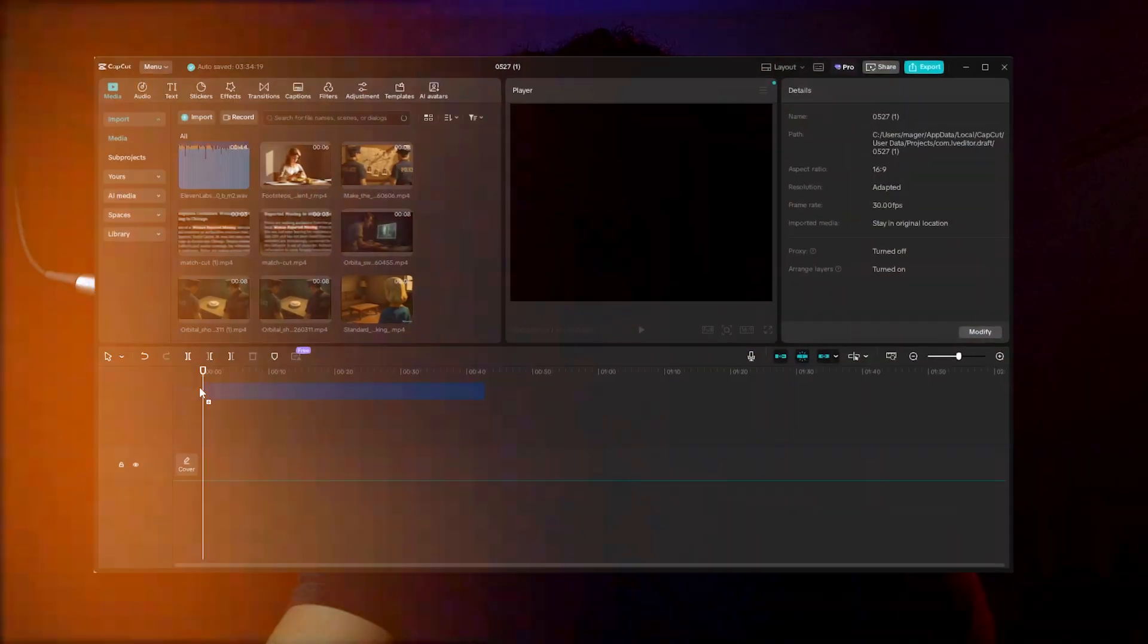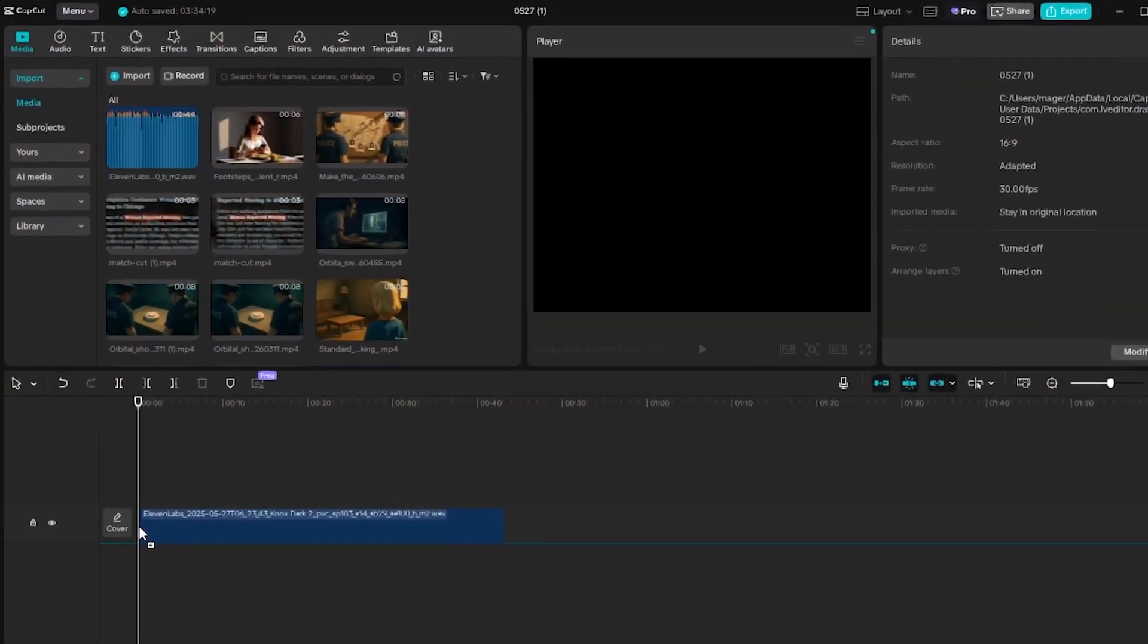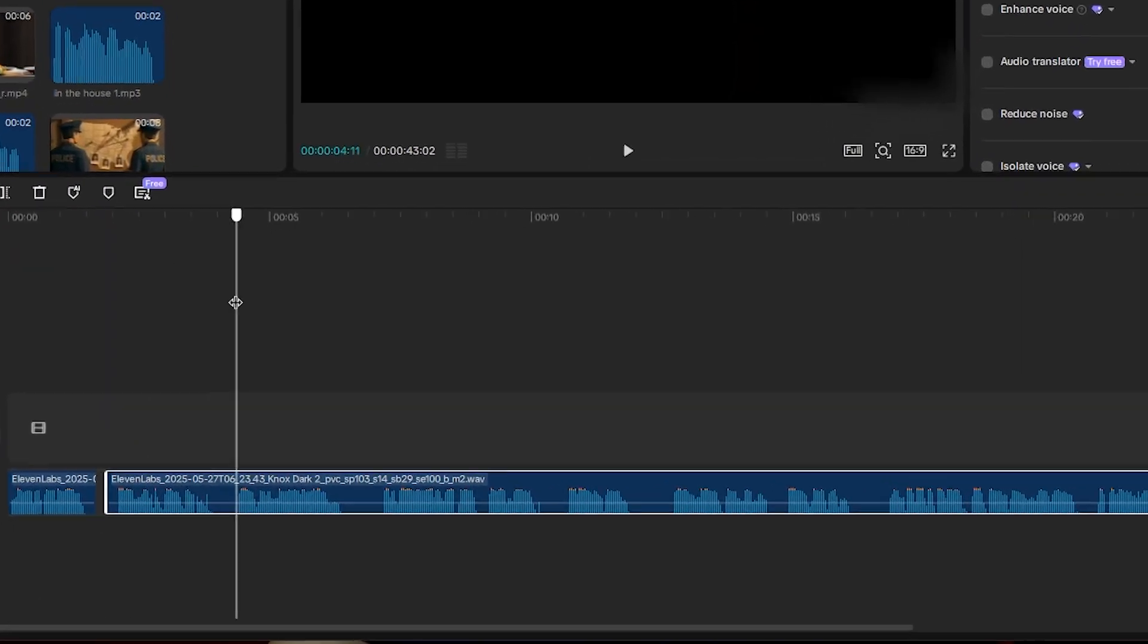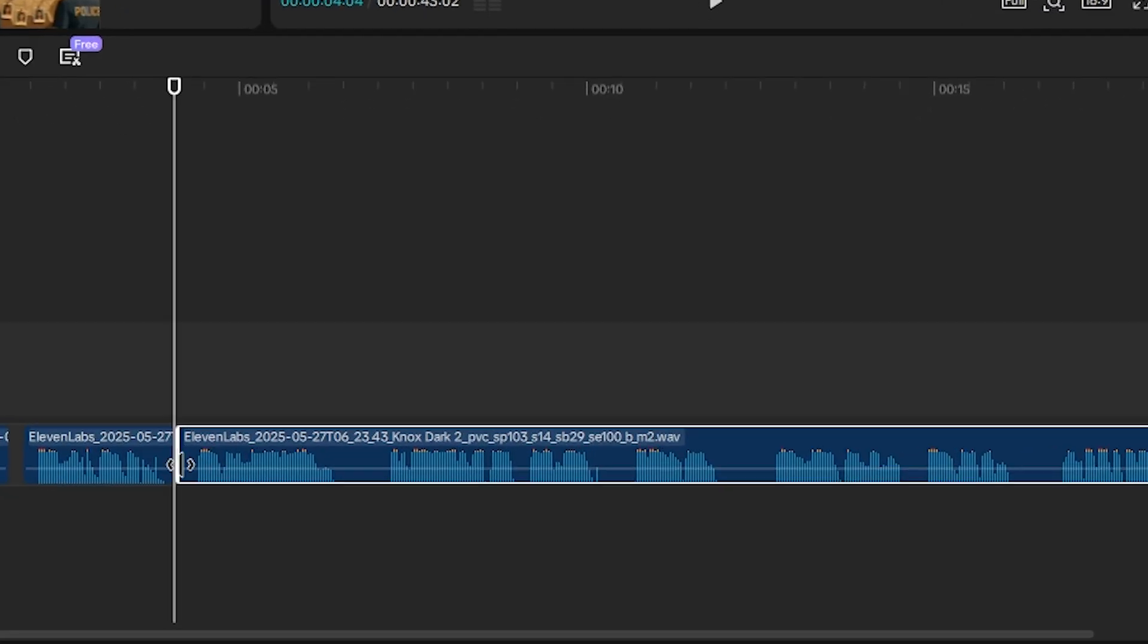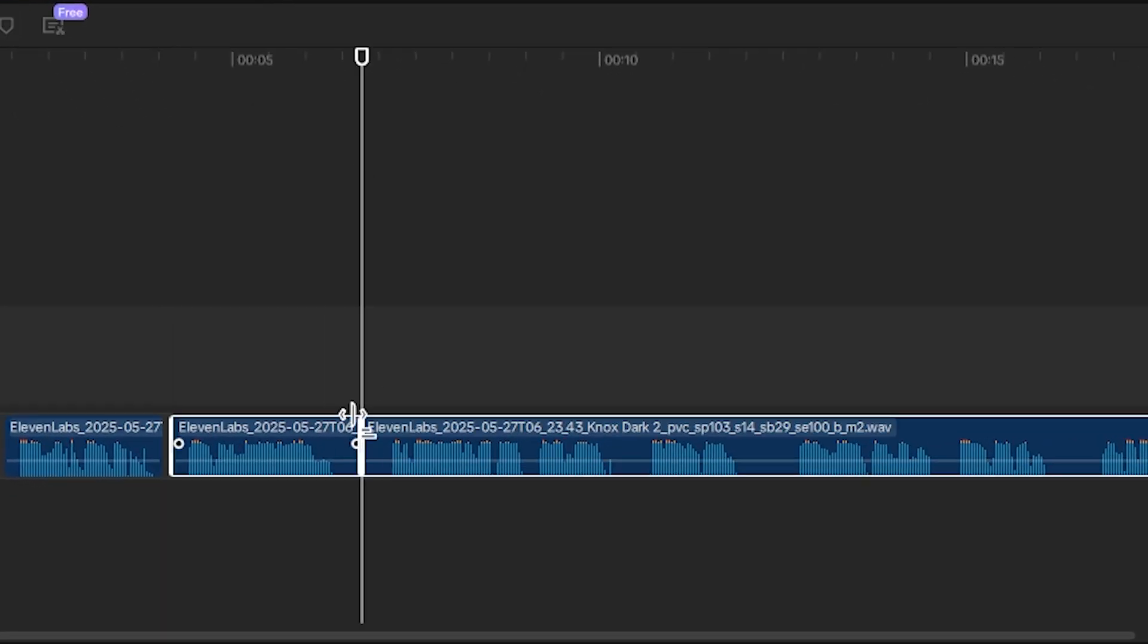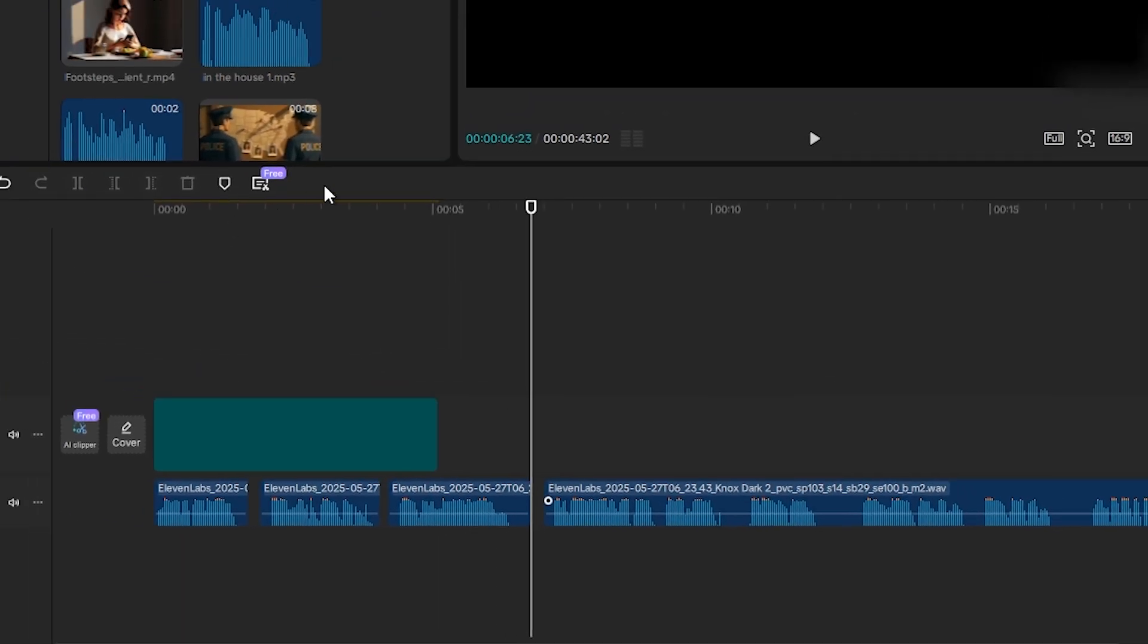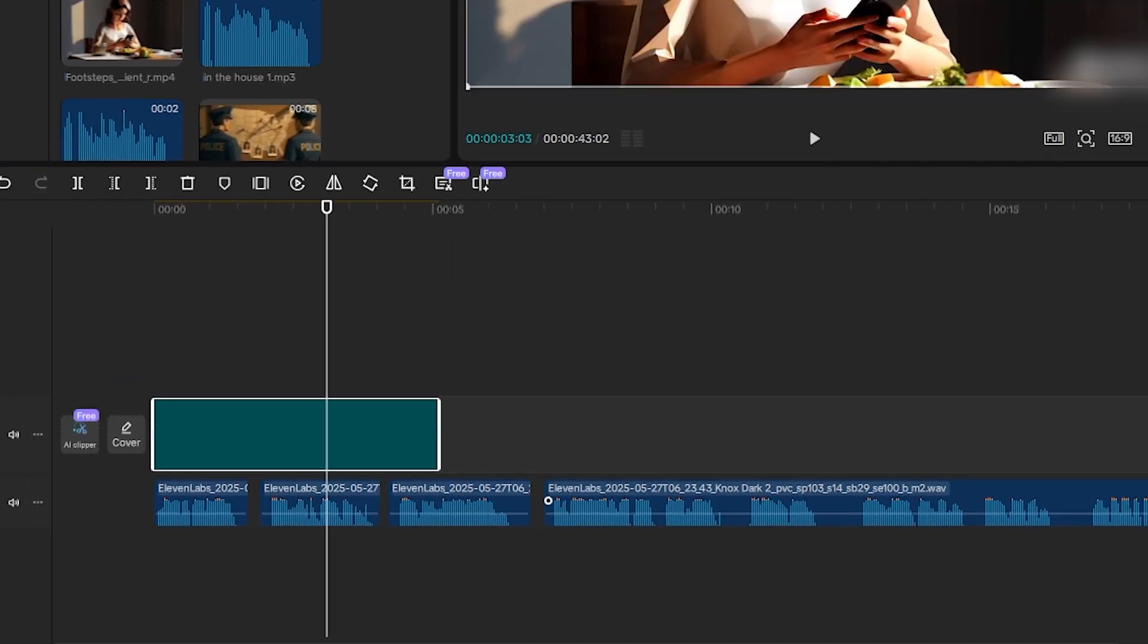Pull everything into a simple video editor like CapCut or DaVinci, since both of them have free versions. I'll be using CapCut for this tutorial. Drag everything to the timeline, trim out the silence in your voiceover. Keep in mind you might have to combine different versions of the voiceovers together to get the right attenuation.